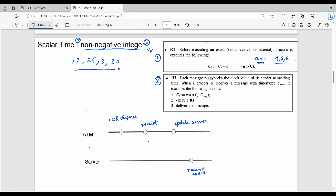The C function gives the logical time for a corresponding process. For example, C of ATM gives the logical time of the ATM process, say 5. The first event is cash-dispense.